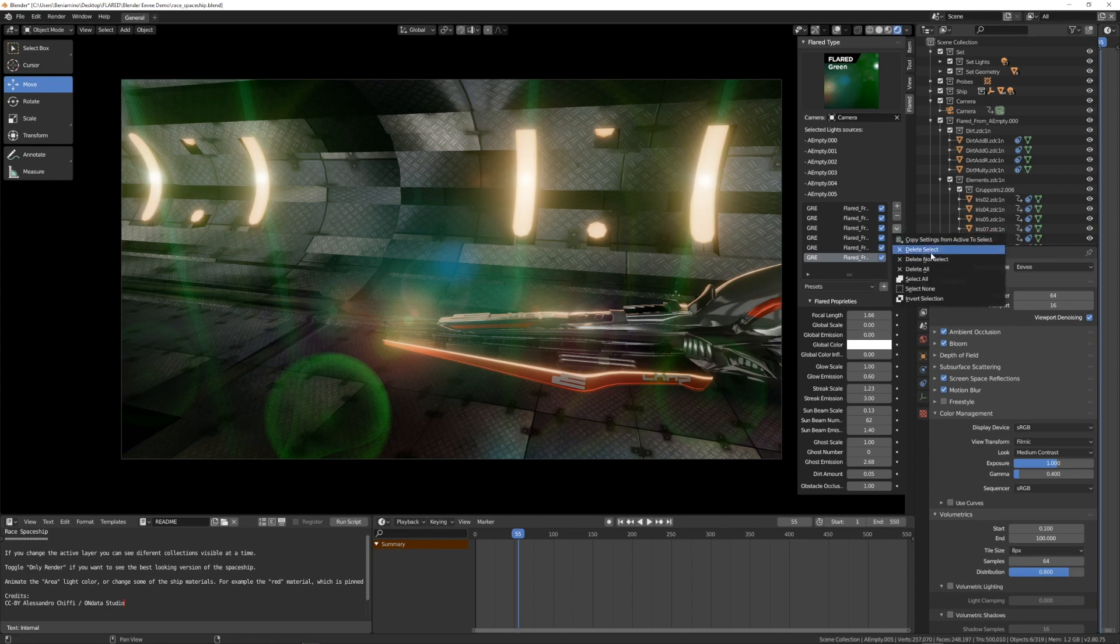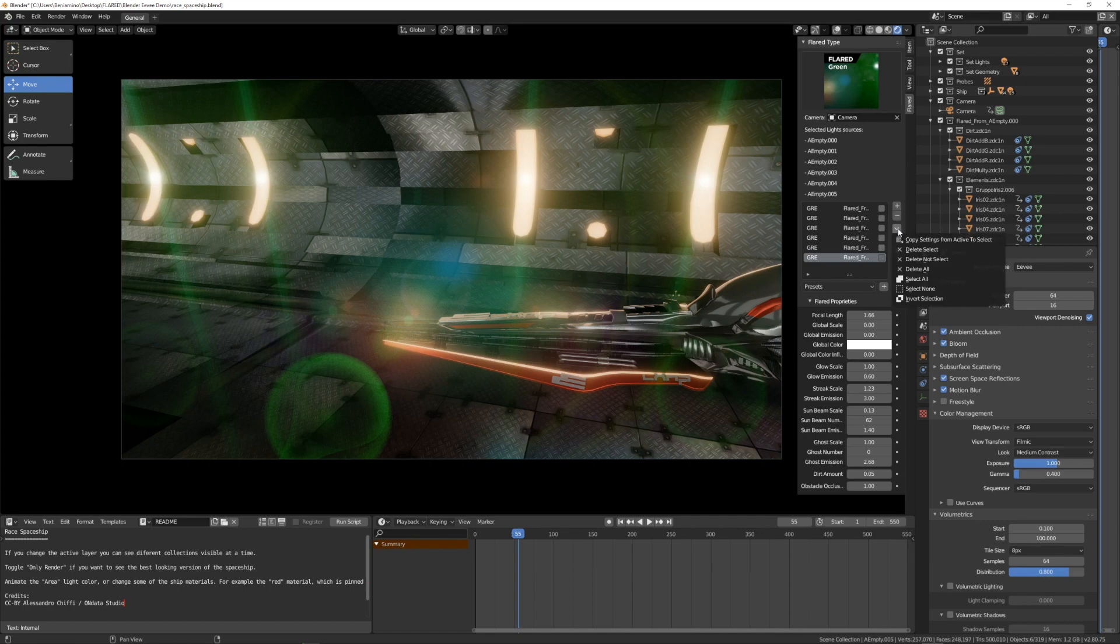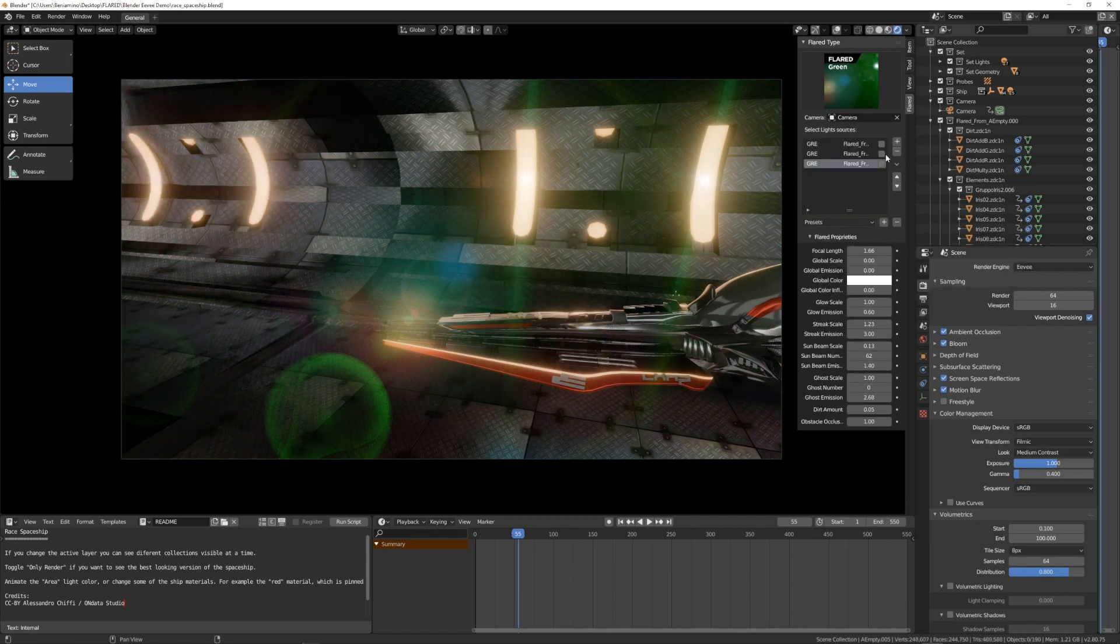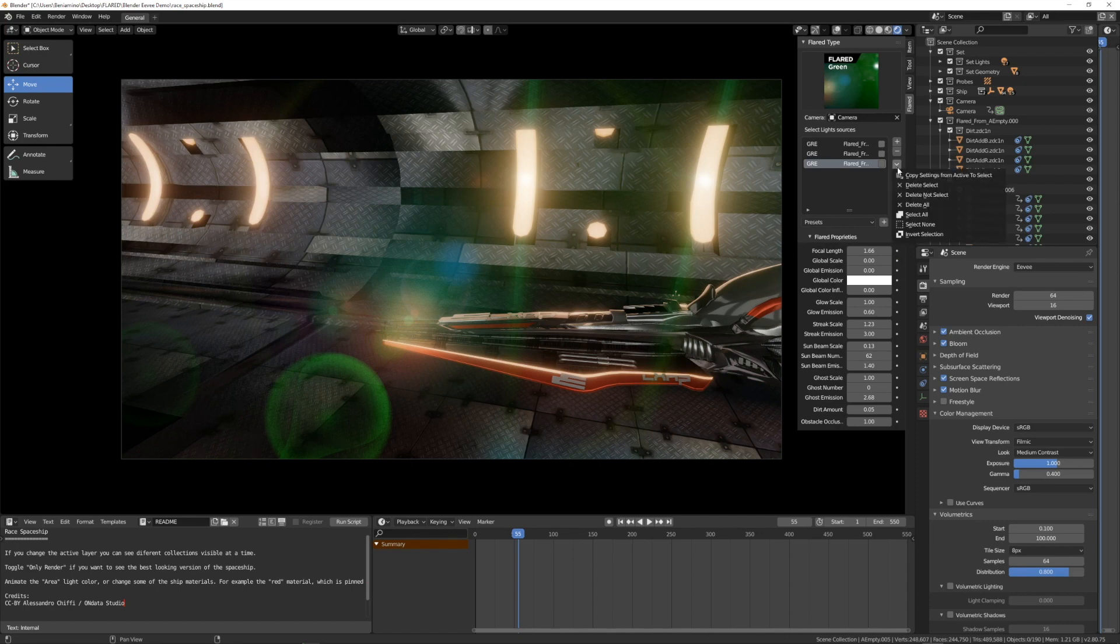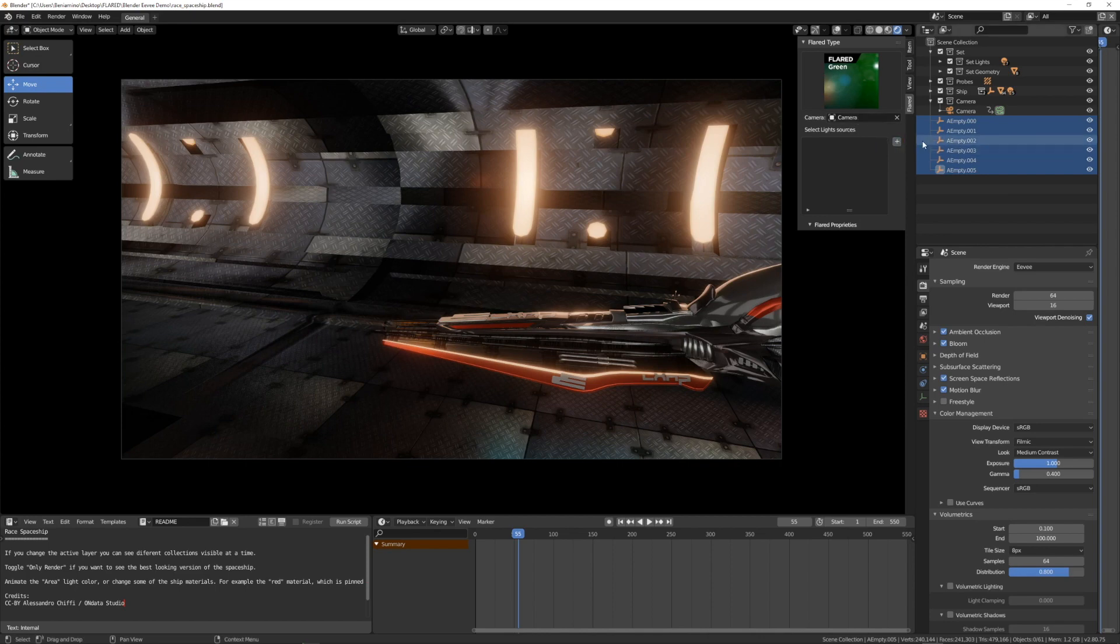So I can make something like select all or select none or delete selected or delete not selected. So if I select three flares, I can delete selected. And I want to delete each flare. I can delete all and so each flare will be deleted.